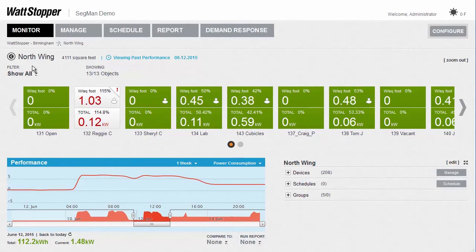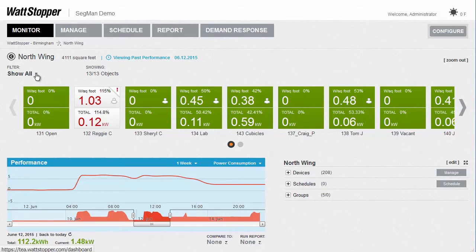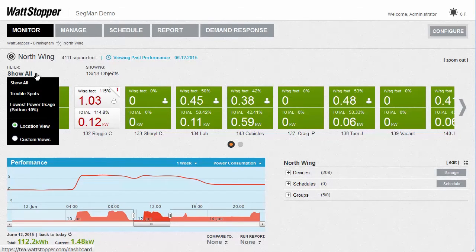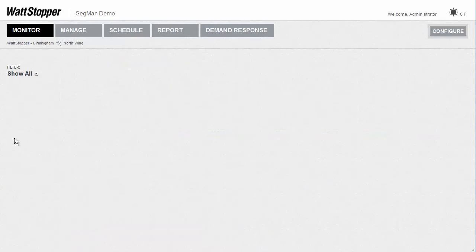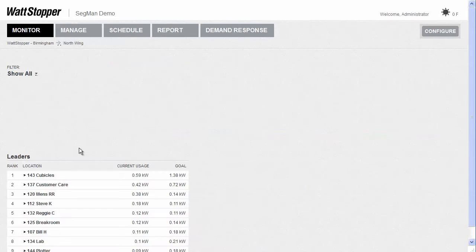But somebody else might want to stack their tiles differently. They might want one tile for all their open offices, another for all their conference rooms, and another for all the individual offices. We don't know all the different ways people might want to see information about the rooms in their building, so we wanted to make sure we had a very easy way of setting up custom tiles and then be able to view just these custom tiles.